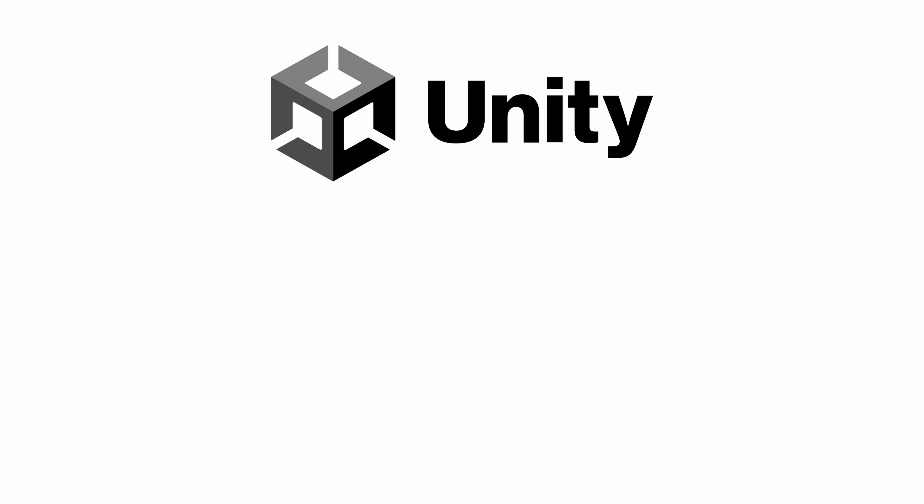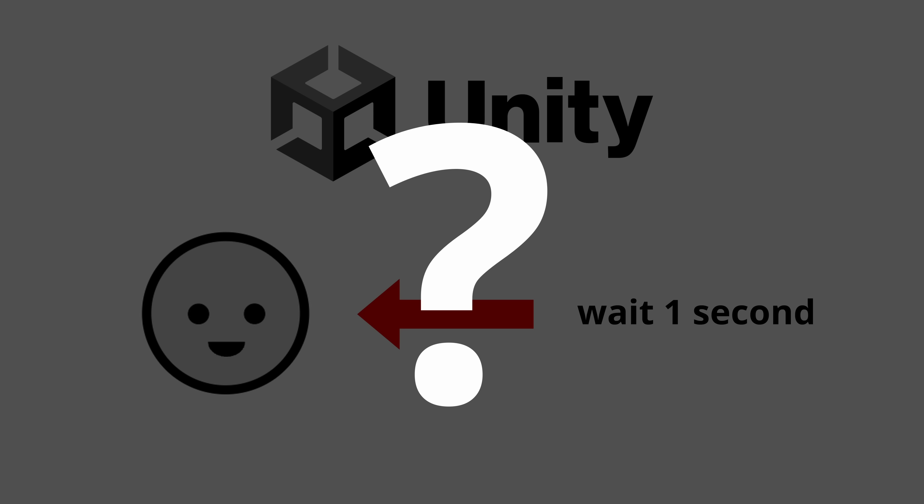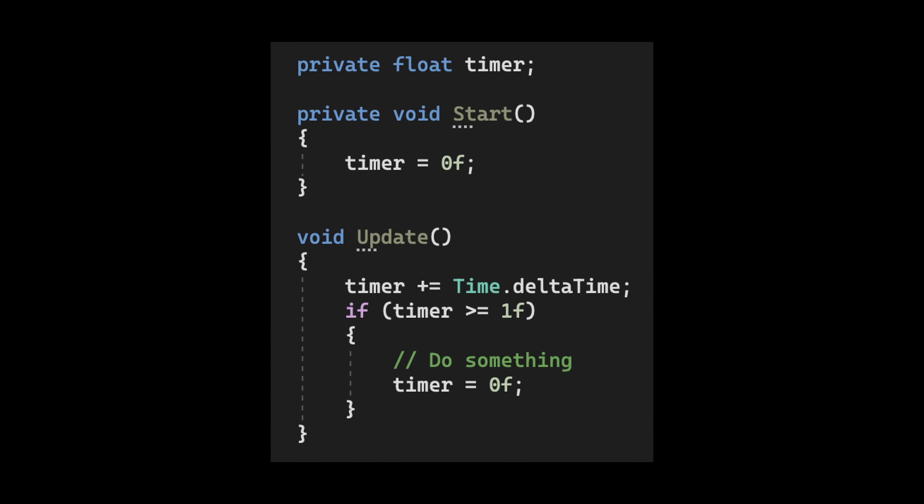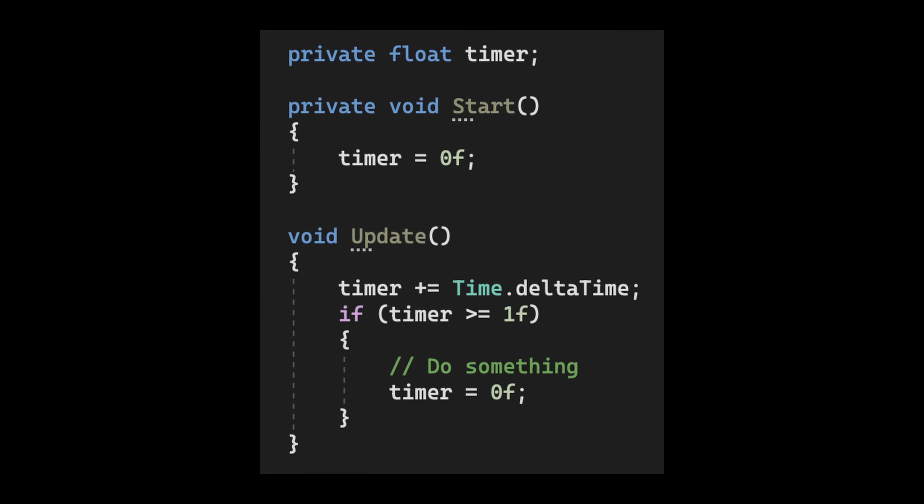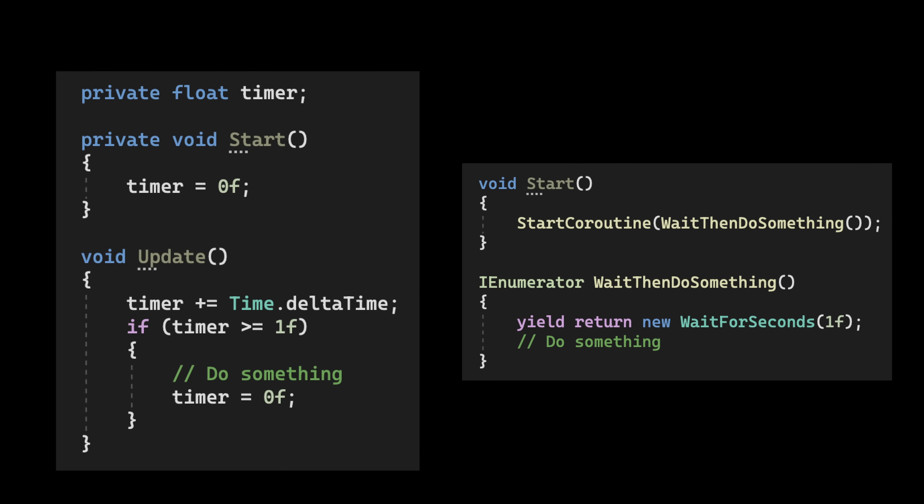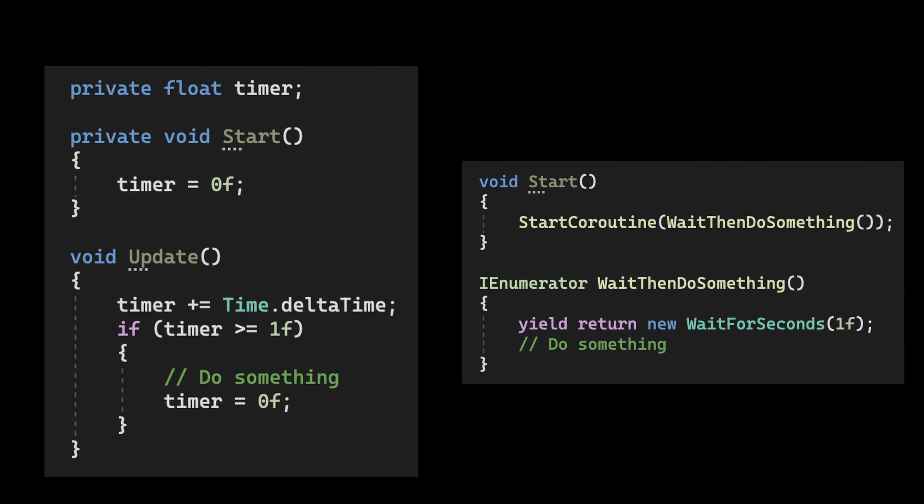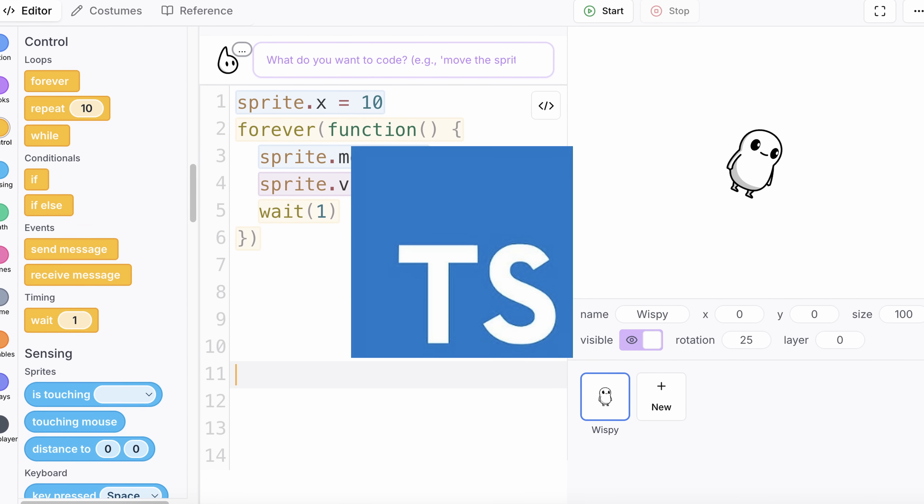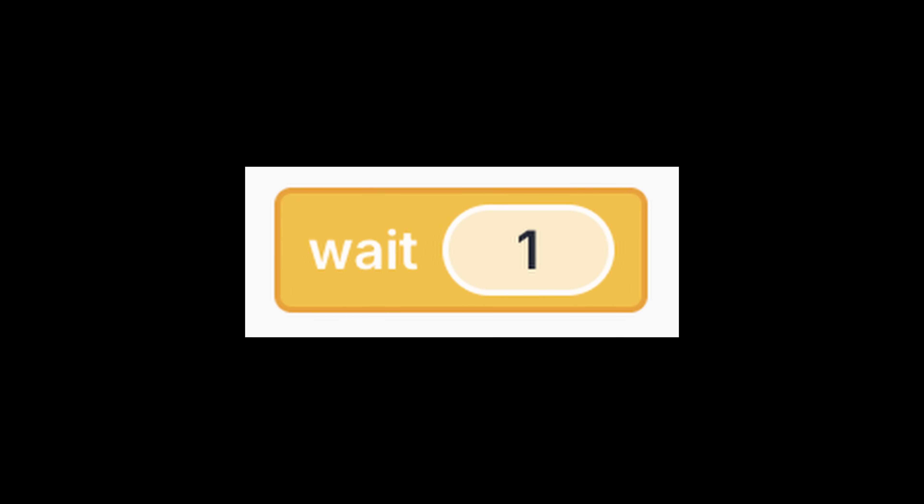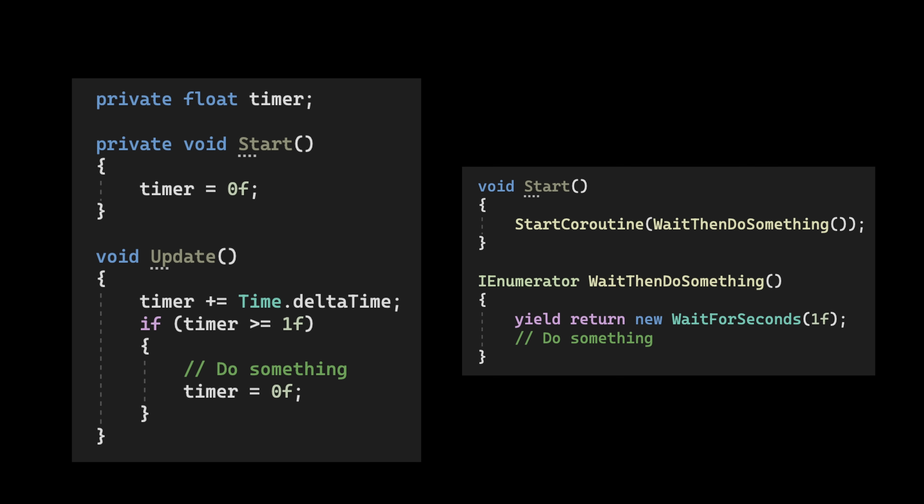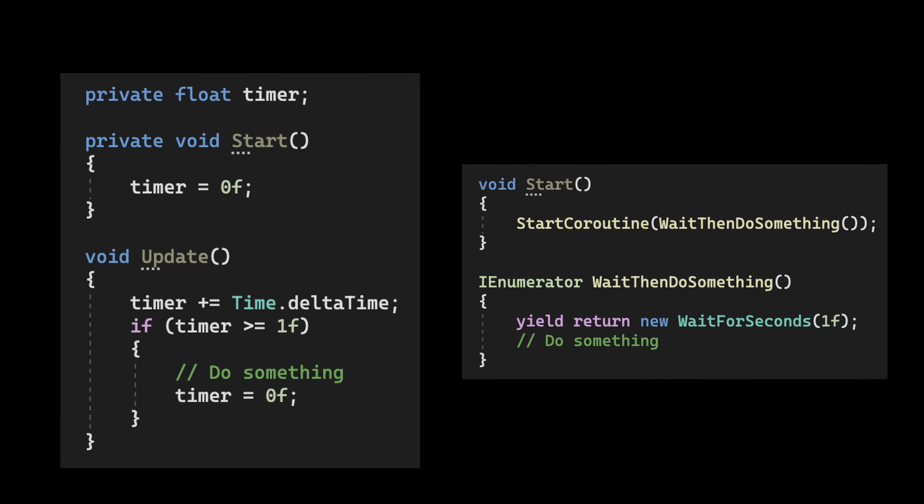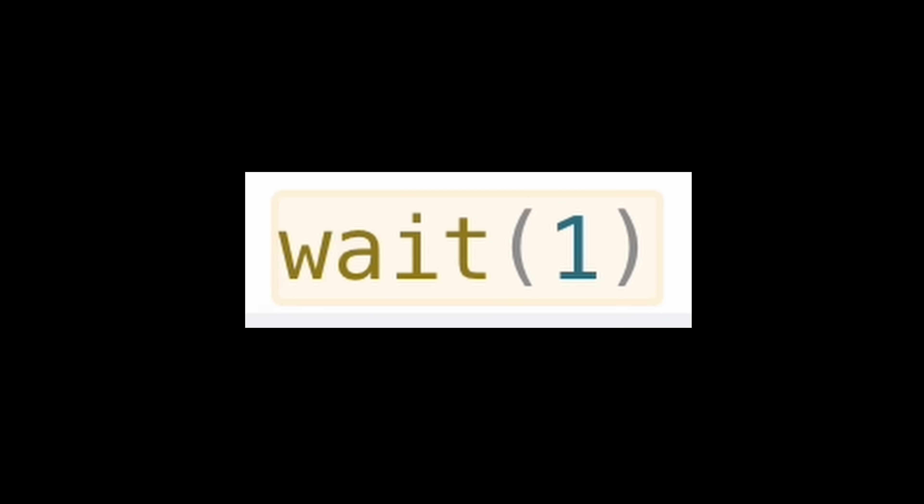The next big improvement was the delay system. Let's say you're coding in Unity, and you want your game object to wait one second before doing something. What do you think the code looks like? Well, it looks like this. Or this. Yeah, that's a lot of lines and confusing code for something as simple as waiting one second. Since CodeWisp uses TypeScript, I was able to build a simple wait command. So instead of all this complicated code to create a delay, you could just write wait one. And that's it. The code does exactly what it says.